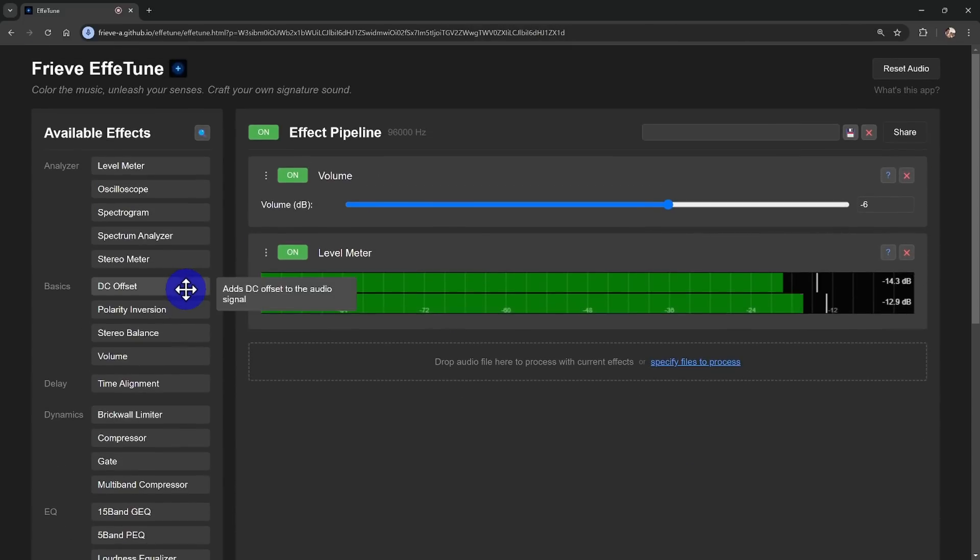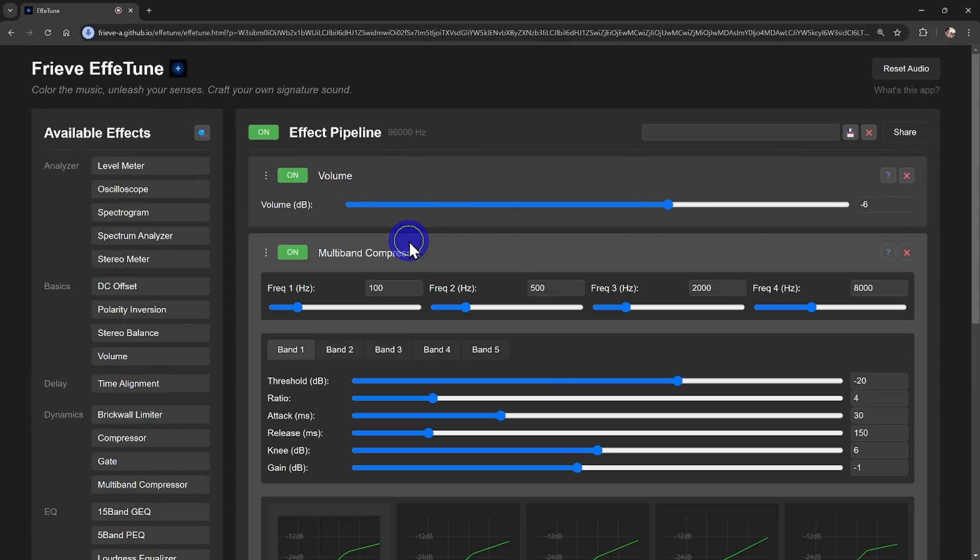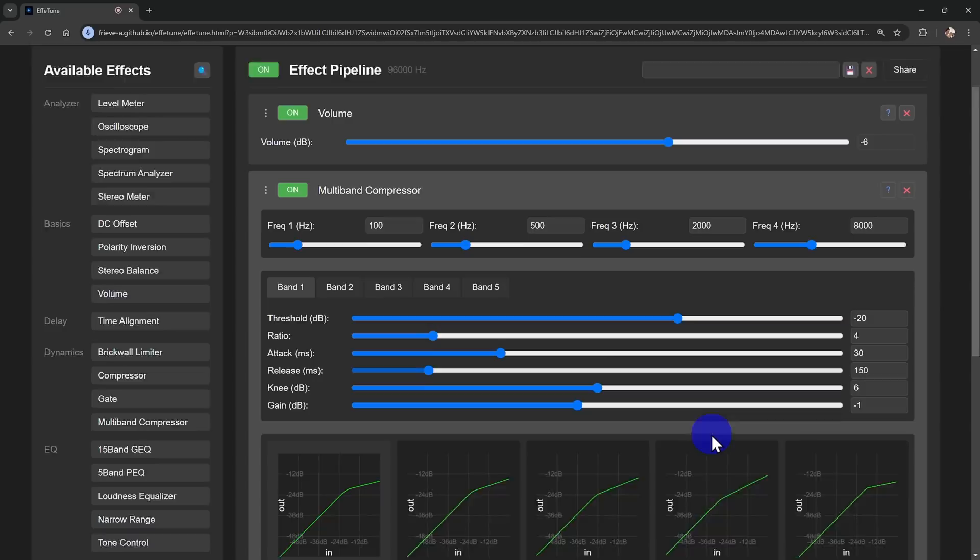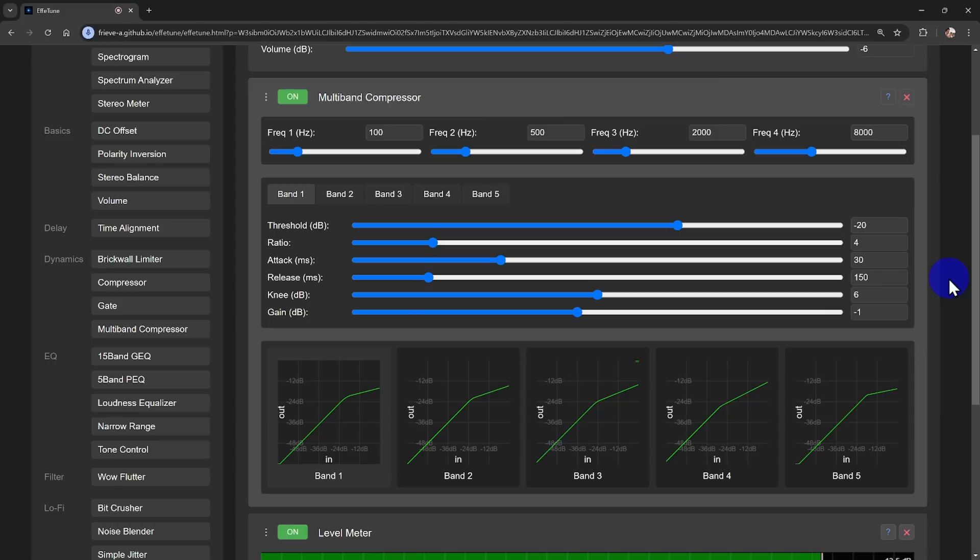Plus, there's a multiband compressor that'll remind you of on-air processors used in FM radio. It splits your input into five bands, from bass to treble, so you can adjust volume and compression for each band separately, ensuring your track sounds balanced no matter what.